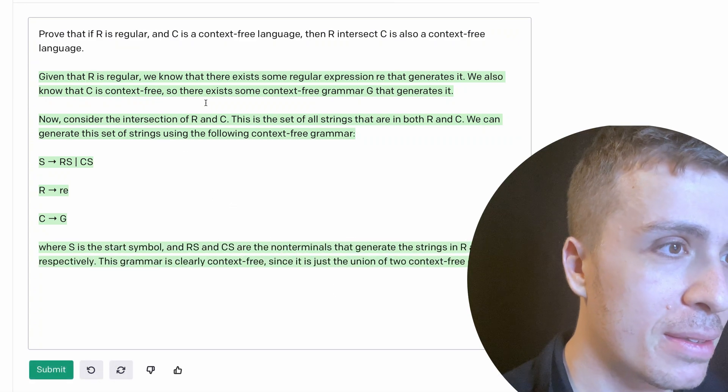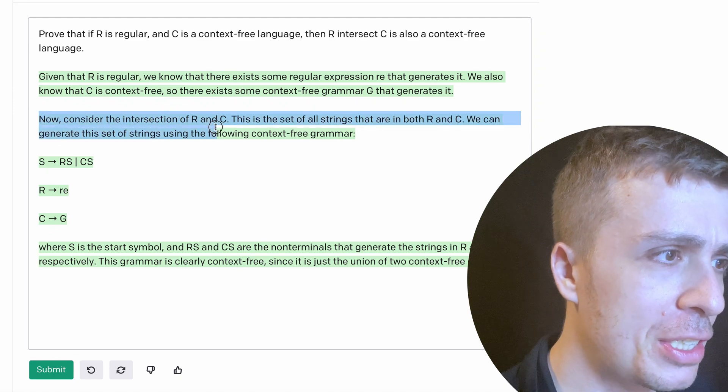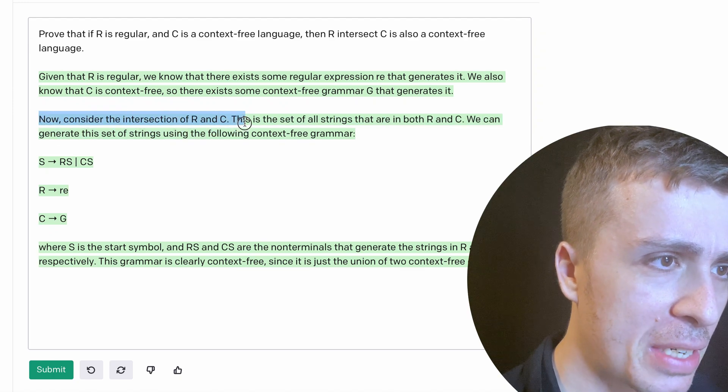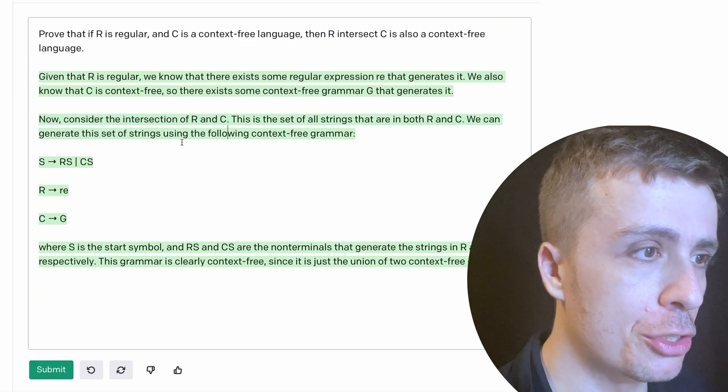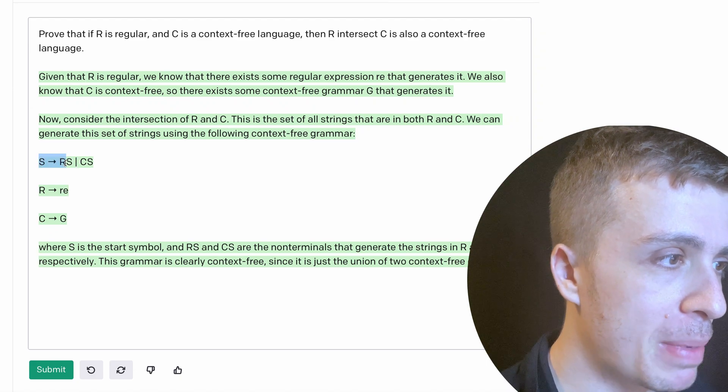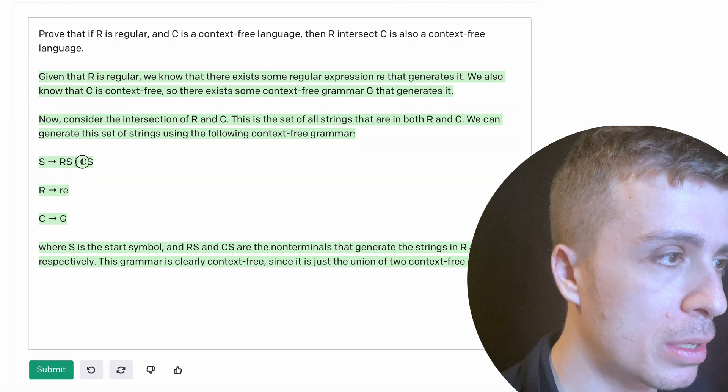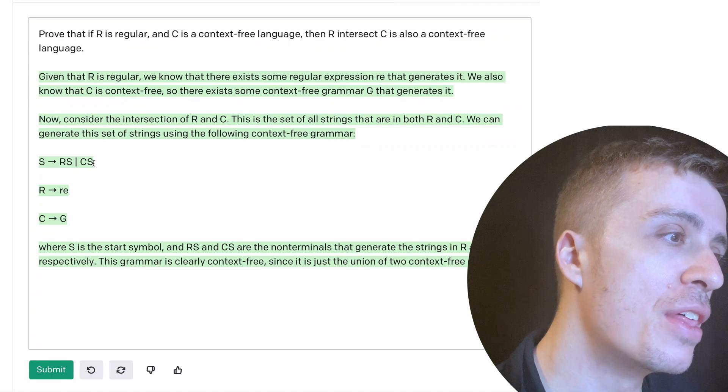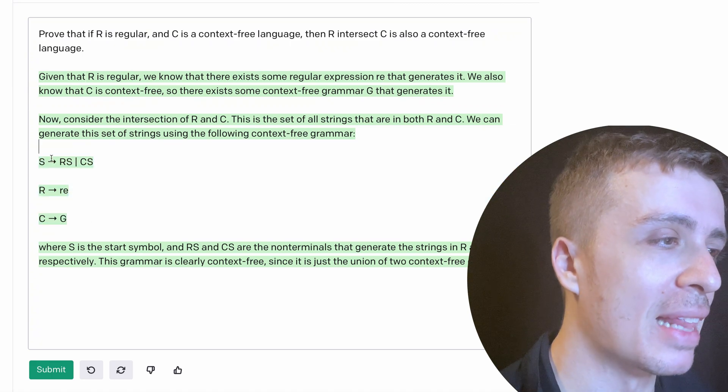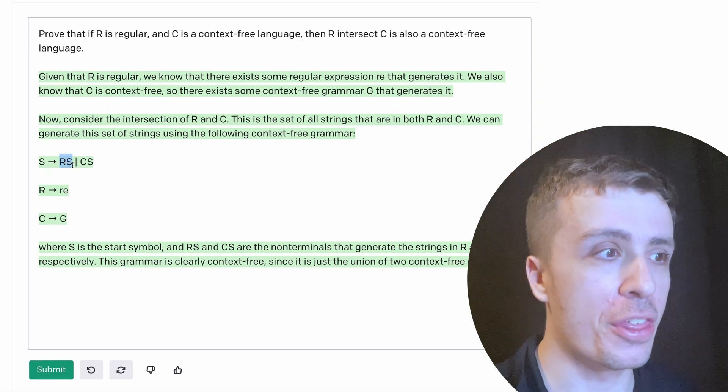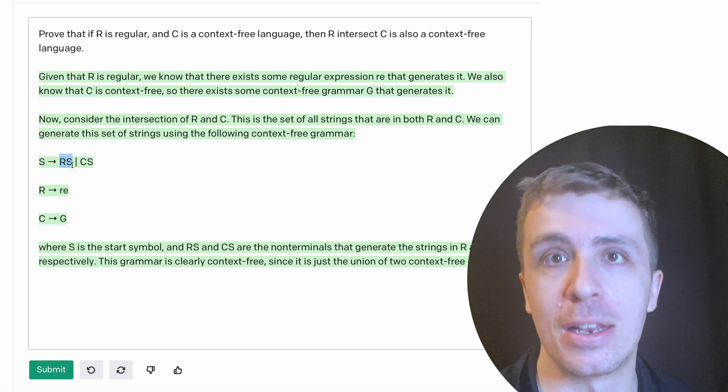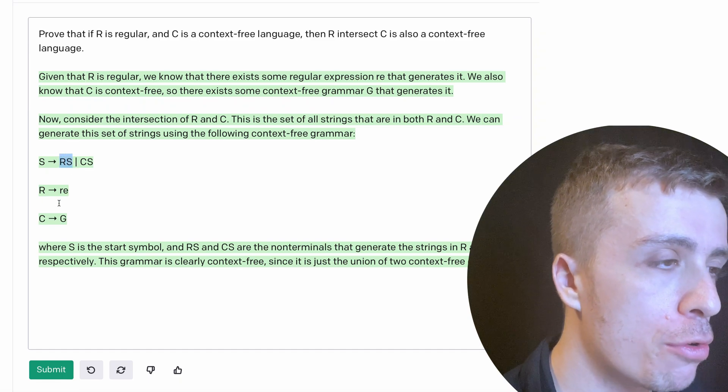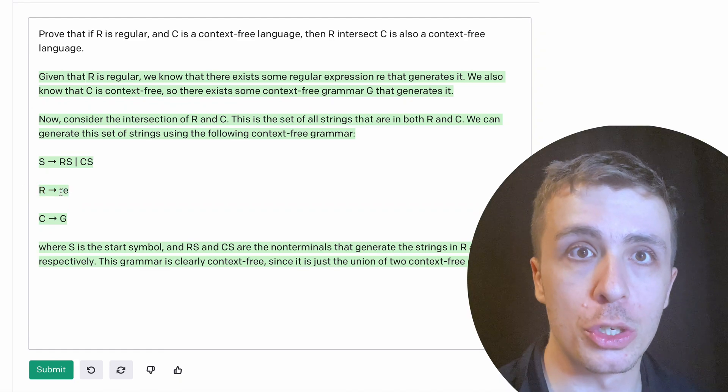Okay. So it clearly generated something. So let's see. Let's consider the intersection of R and C. This is the set of all strings that are in both R and C. That's not really needed here. We can generate this set of strings using the following context free grammar. So S makes R S or C S. So that's not the intersection. In fact, that's not even the right language because what this is, is R star. So this whole thing is R union C star and not the intersection of the two.